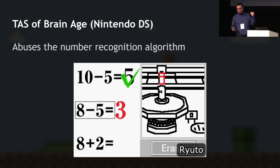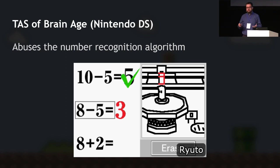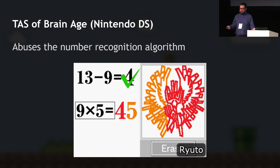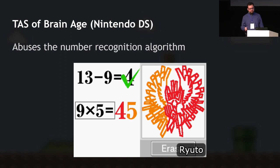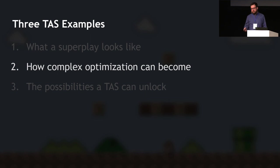What's going on is essentially abusing the number recognition algorithm, which is pretty barebones. The TAS-er found drawings that get interpreted as the right answers — for example, '24' where the two is an L shape and the four is just a point, and '45' where the drawing is something completely unexpected. This is how a superplay can completely break the game in unintended ways.